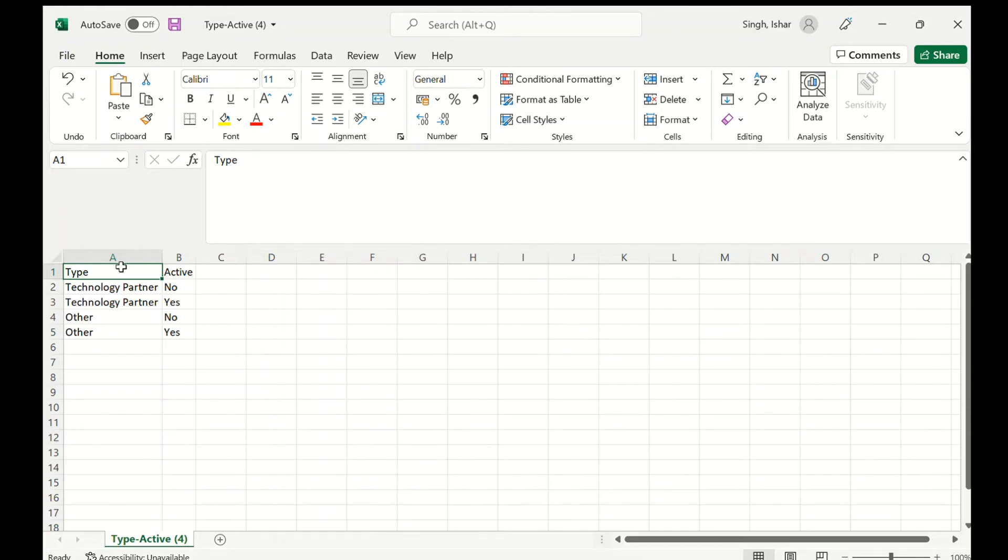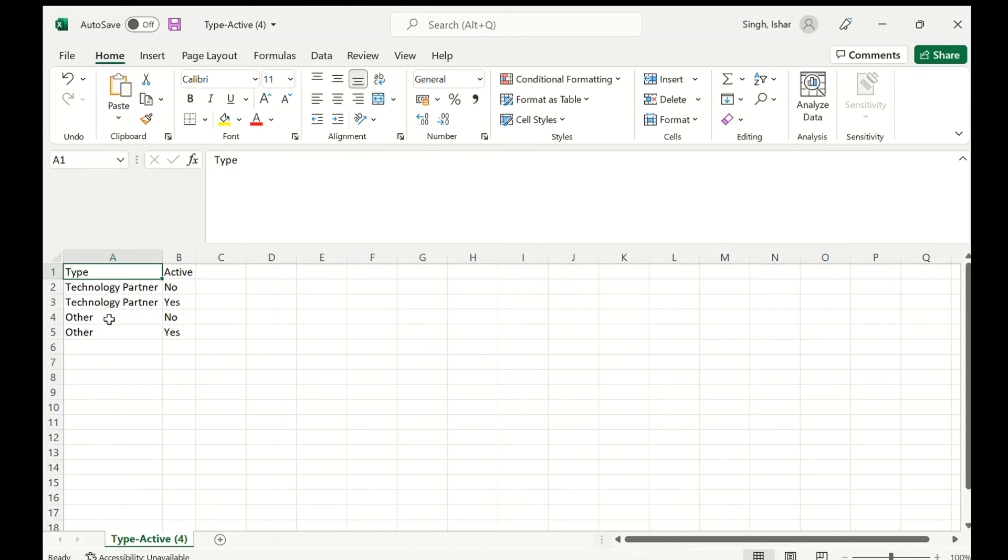If the Type is Technology Partner, the value of Active will be yes or no because both values are available for Technology Partner. That's why the two values are available. If the Type is Other, then also these two values will be there in the dropdown. So this is the controlling field and this is the dependent.